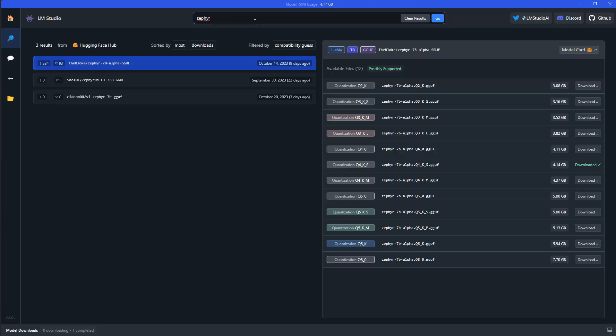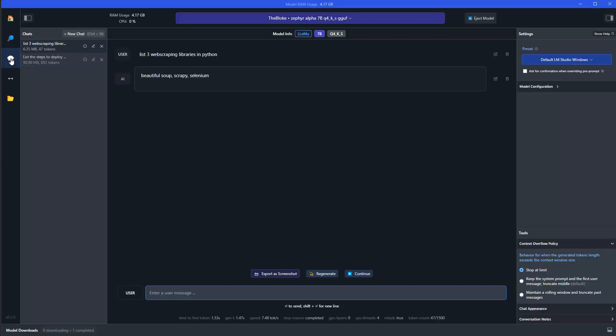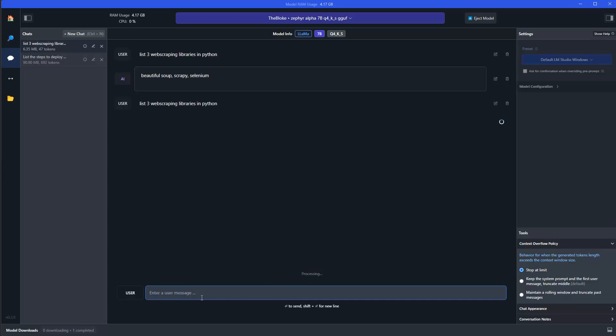So after this, you download it here to LLM Studio and then you can get started. Either you use here the direct chat interface, so you go in here to AI chat. I already asked the question here and then you get the response, but let me try that again. So for instance, list 3 web scraping libraries in Python, like this, and if I run this...